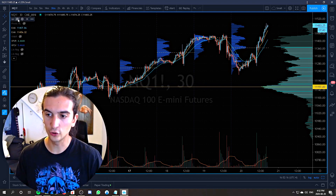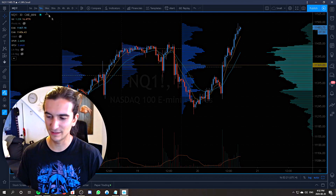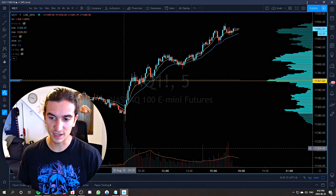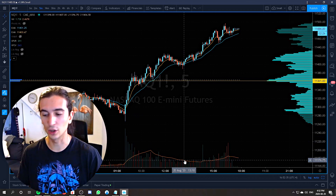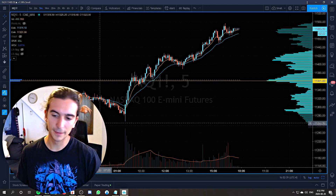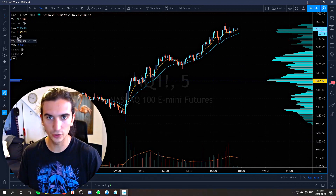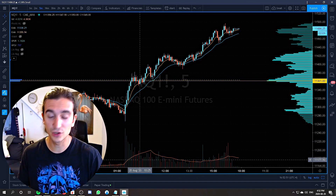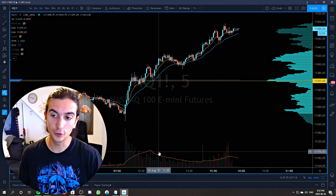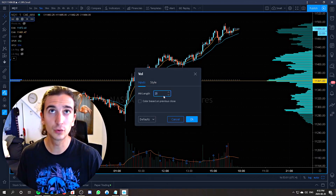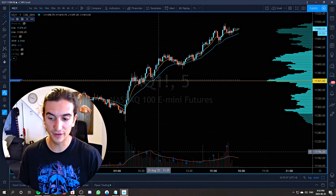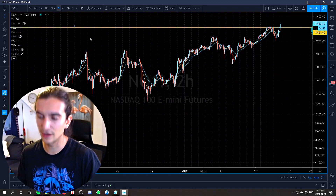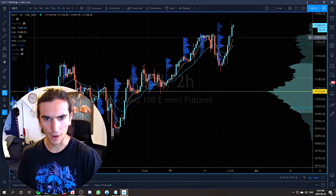The volume profile is there to help us identify key levels where institutional money is coming in or leaving the market. I also use regular volume, but regular volume can really only tell you if volume is above or below average. On a typical day you generally see a spike in the morning, it slowly decays going into about 12 to 1 o'clock Eastern time, and then might pick up again in the afternoon. I haven't found much use for the traditional volume indicator other than spotting above-average volume. I use a volume moving average — any spike above it signifies volume above the 20-period average. I would definitely put more precedence on the volume profile and session volume.